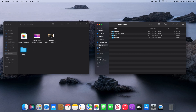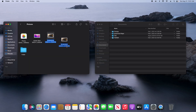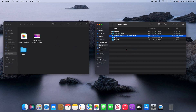What I want to do is move this screenshot from Pictures over to Documents. I can just click and drag it over and let go of the mouse button. We can see that it's now located in Documents and no longer in the Pictures folder.